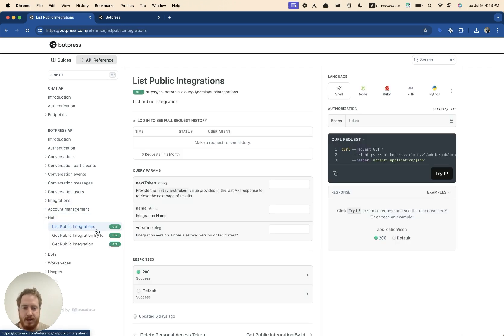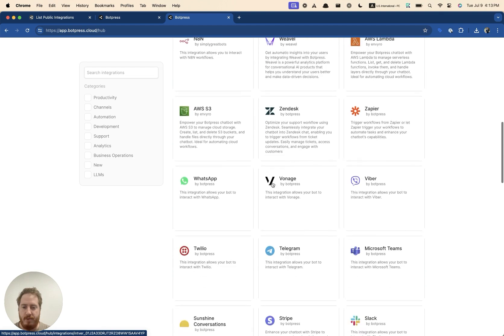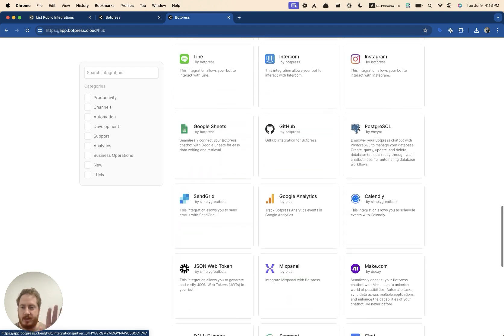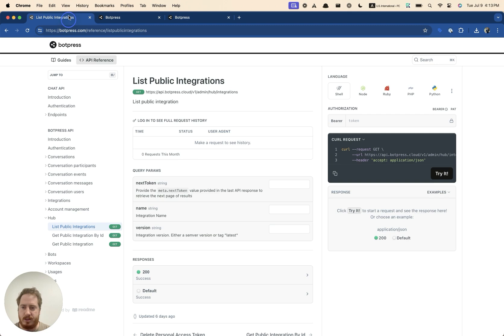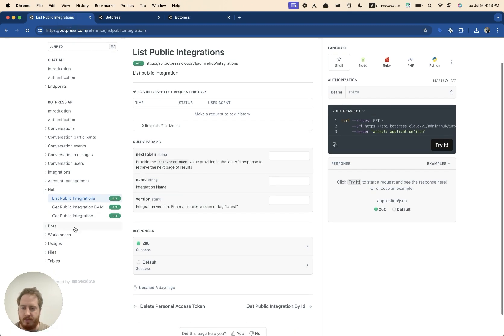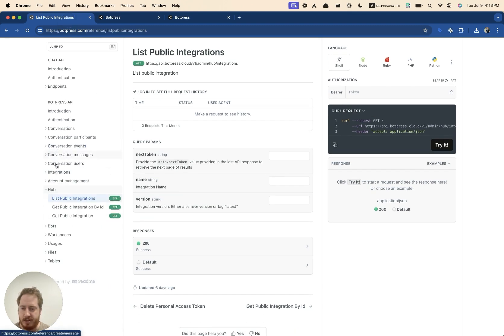And then afterwards, we have the hub. So this is for information about what's in here. You can use these endpoints to get all of this information. Next up, we have the bots right here.